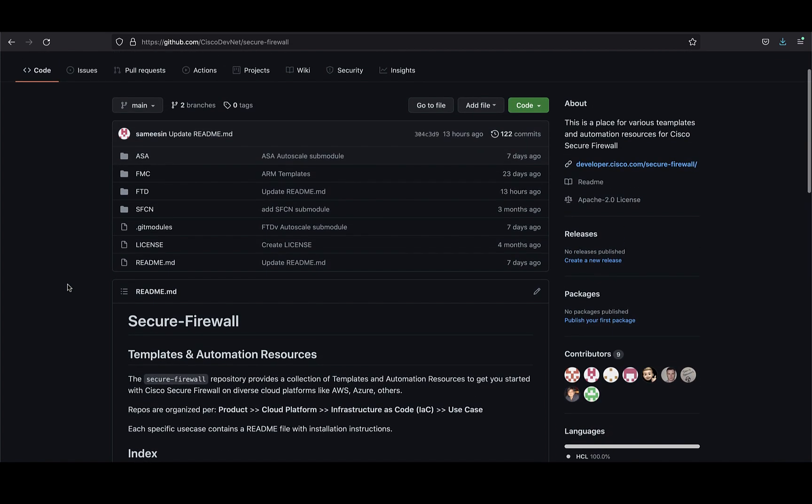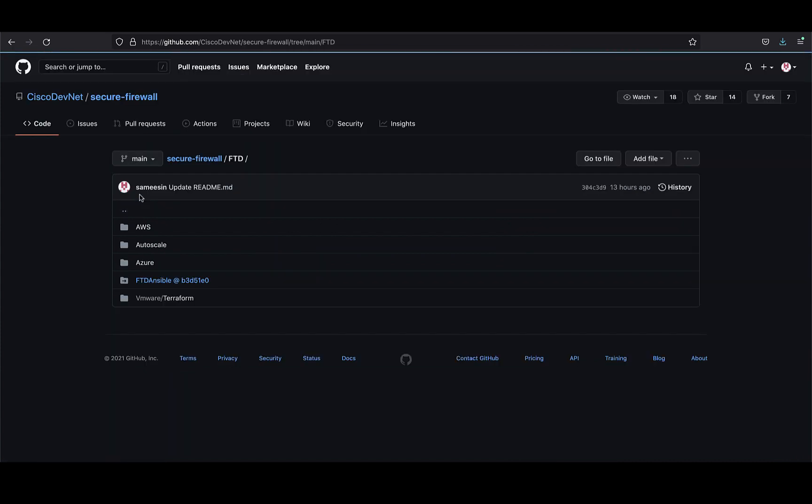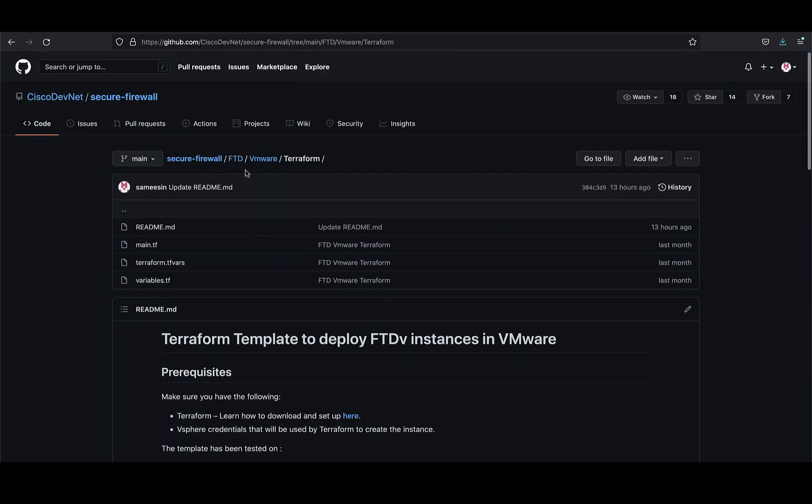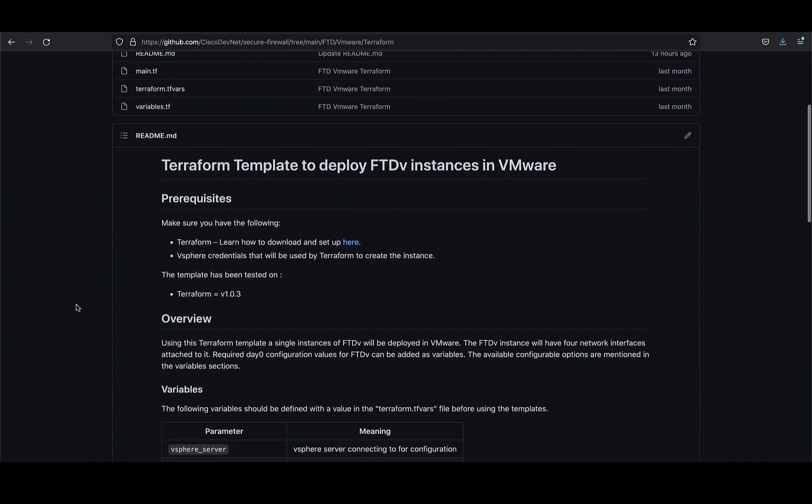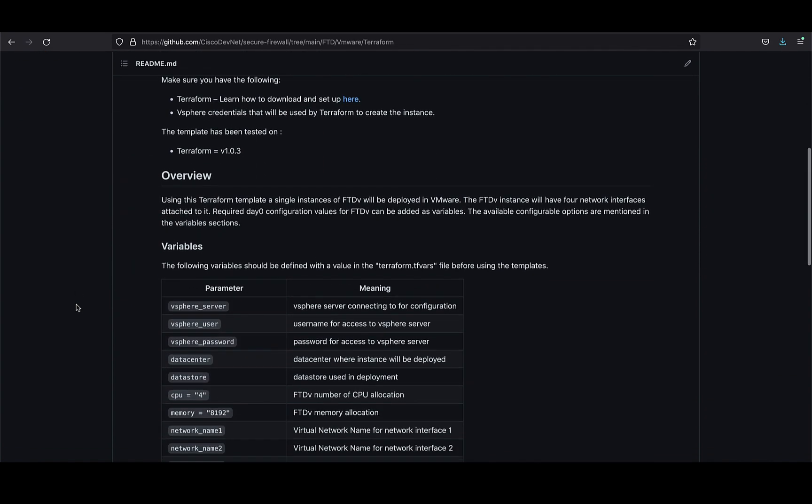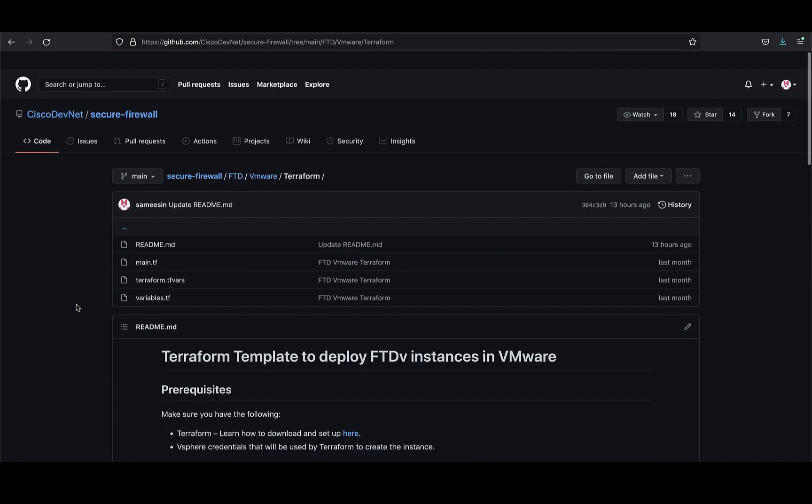So for this use case, the required templates could be found under this folder containing all the required files and an overview of what the template does and how to use it.